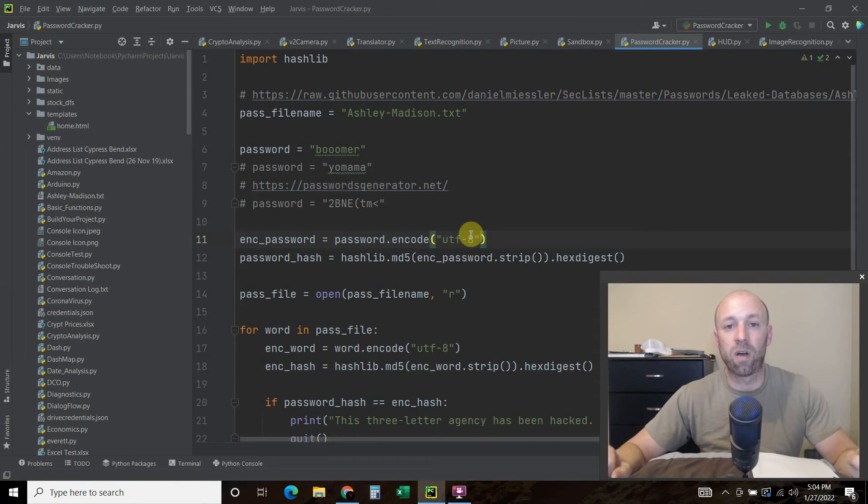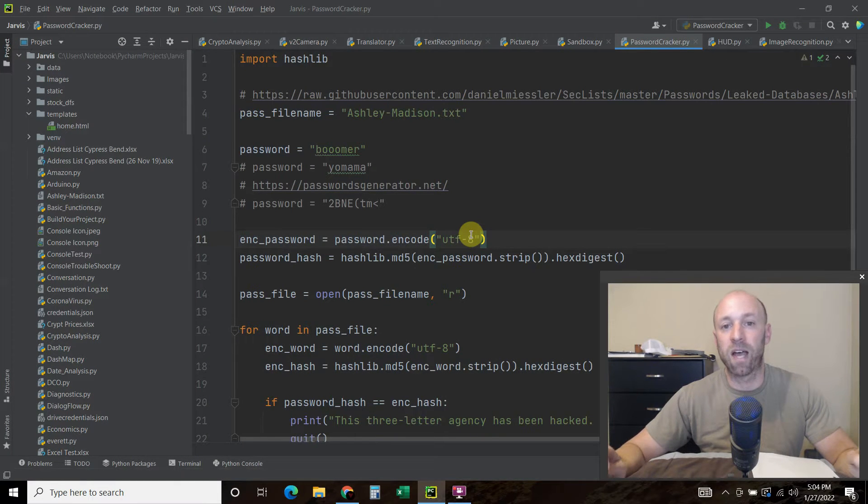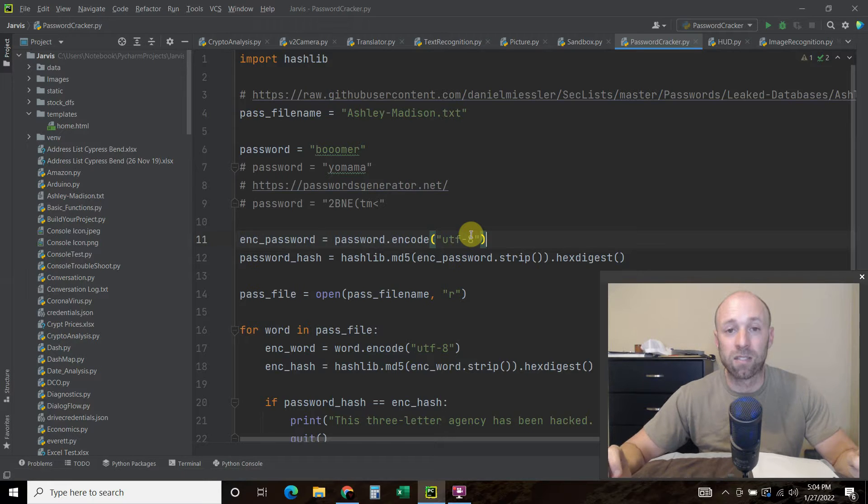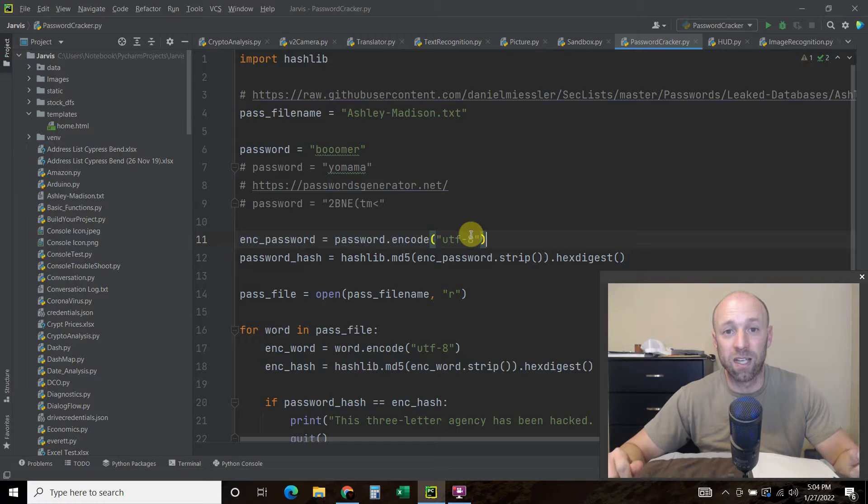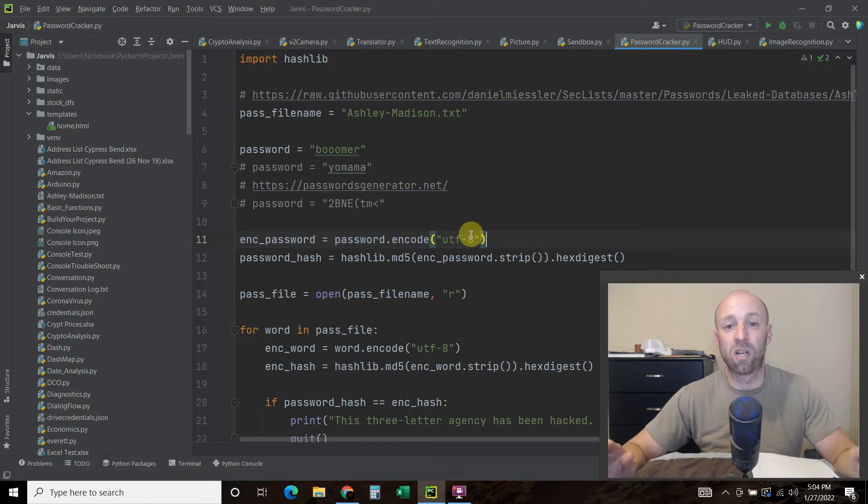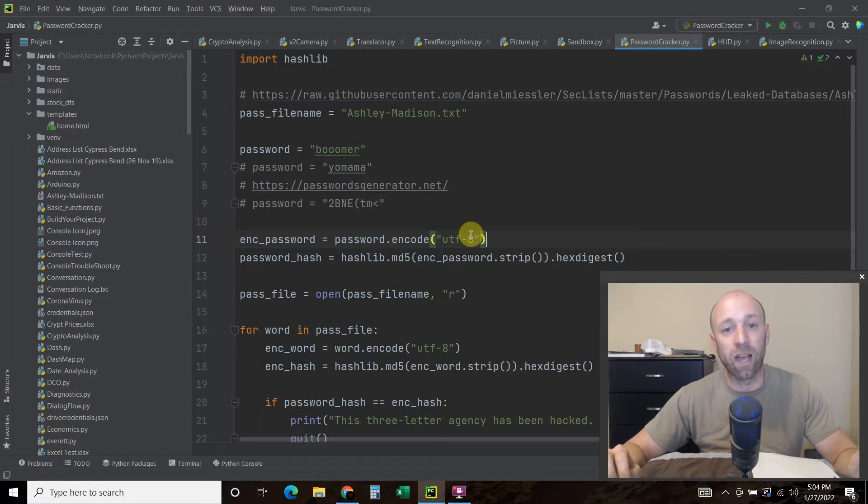In this video, I'll be showing off a simple password cracker using Python. As a reminder, this video is for educational purposes only, and only to be used under an authorized ethical hacking scenario.